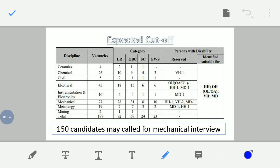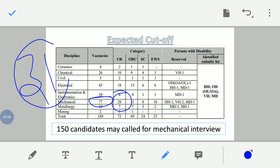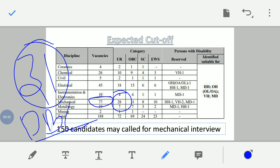For mechanical, there are a total of 77 vacancies. Out of 77, there are 28 vacancies for unreserved (UR) category, 31 vacancies for OBC, 8 vacancies for ST, and 10 vacancies for EWS. Based on this vacancy ratio, around 150 to 250 candidates will be called for the interview.